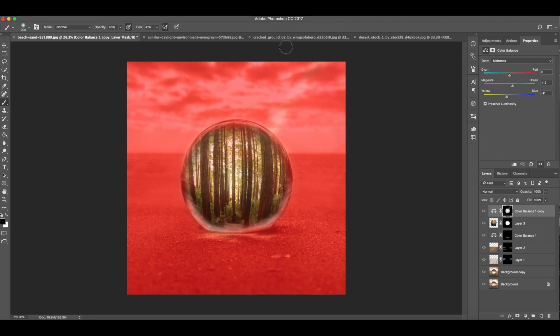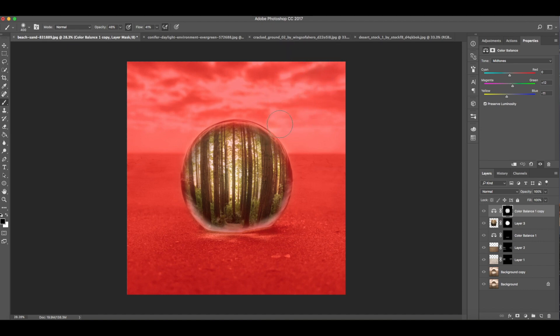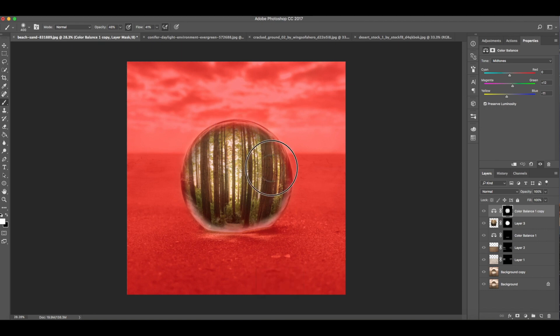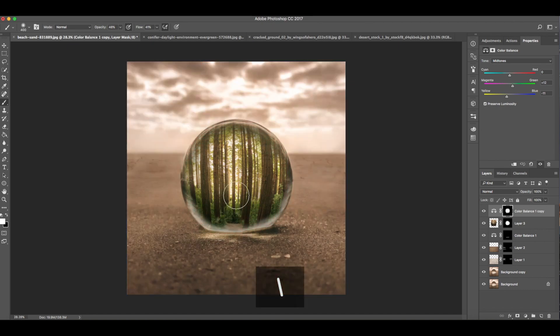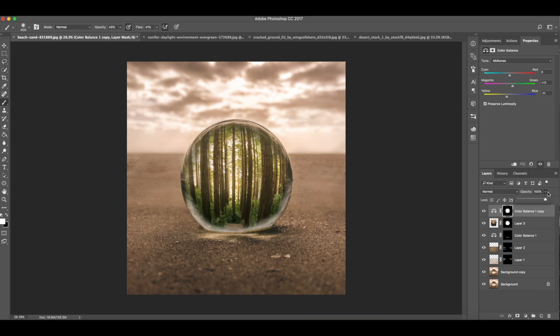Oops sorry, my mouse is acting weird. Let me erase that by painting it black. Press the slash key again to exit this. Then adjust the opacity and fill of the layer by 64 and 45.